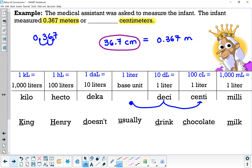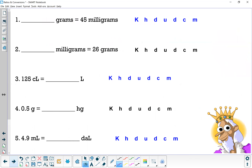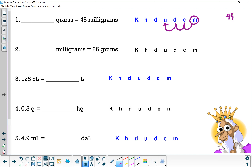How many grams is equal to 45 milligrams? Using 'King Henry Doesn't Usually Drink Chocolate Milk,' milligrams starts at the end. We hop to the base unit of grams: one, two, three hops to the left. Take 45, place the decimal point at the end of the number, then move it three hops to the left — giving us 0.045 grams.